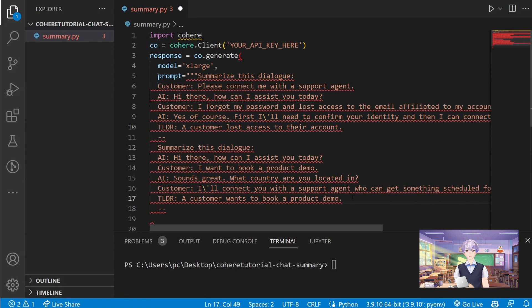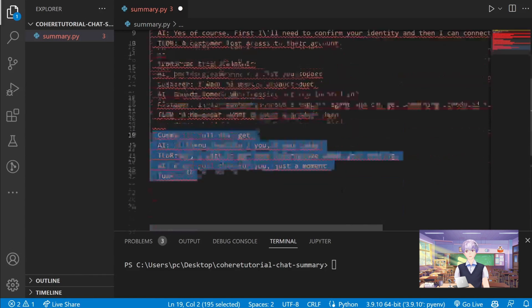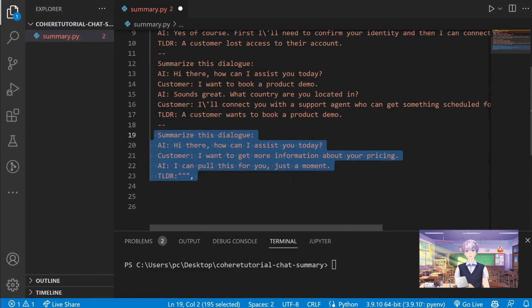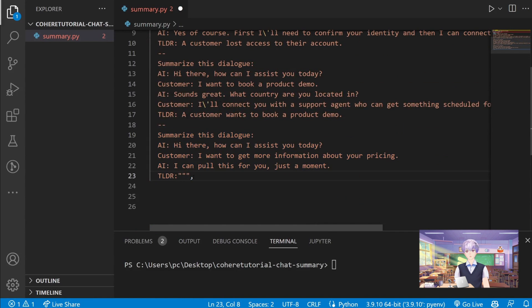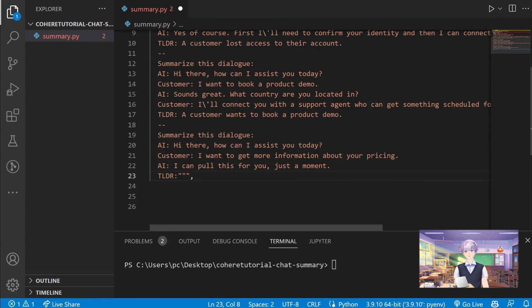Next, let's pass in our new chat that hasn't been summarized yet. Right here you can see the TLDR is empty.